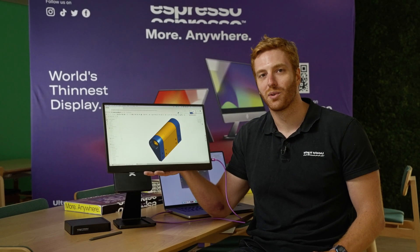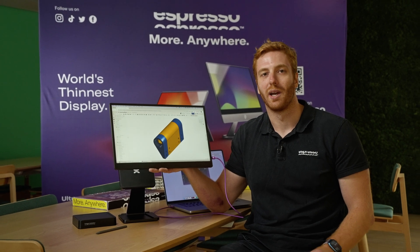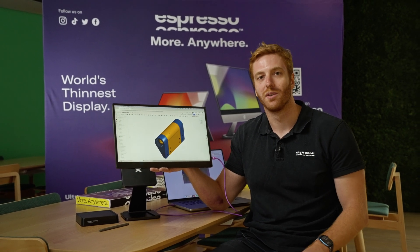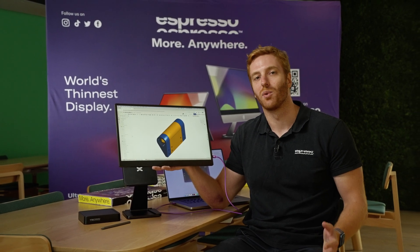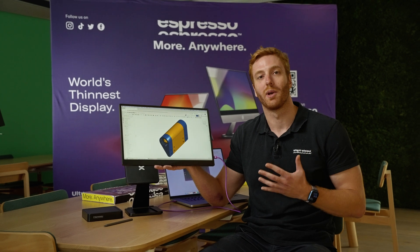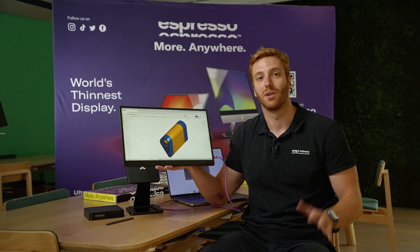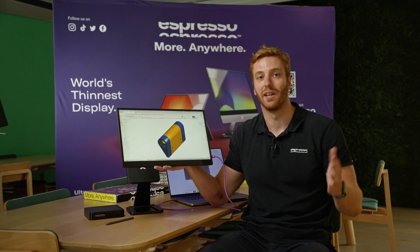My name is Will Scuderi from Espresso Displays. I'm one of the co-founders here and today I'm doing a video all about the Espresso Display 17 Pro for Image Matrix Tech with Juro here.